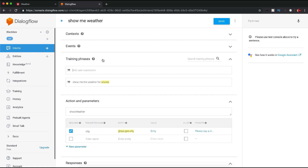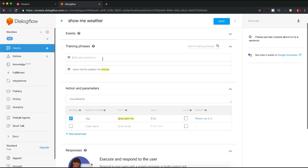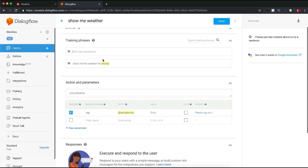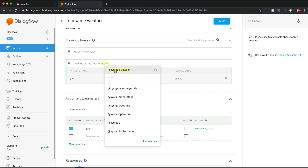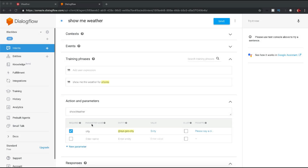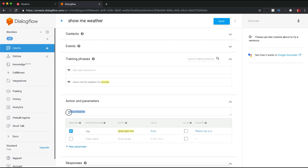When the user asks 'show me weather,' it will give some kind of response which we will code shortly. For training phrases, I have created 'show me weather for Atlanta,' and then 'Atlanta' has been marked as sys.geo-city. In the action section, I have added an action called 'weather' — in our code we will not be using it, but by default we can add a particular action so if you need it at a later point you can use that.